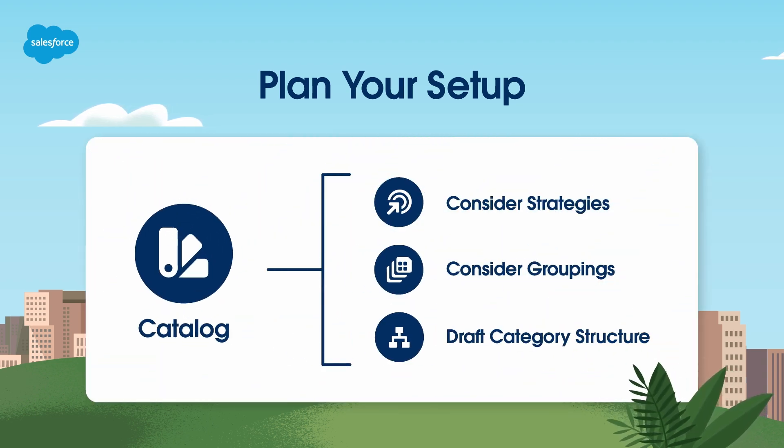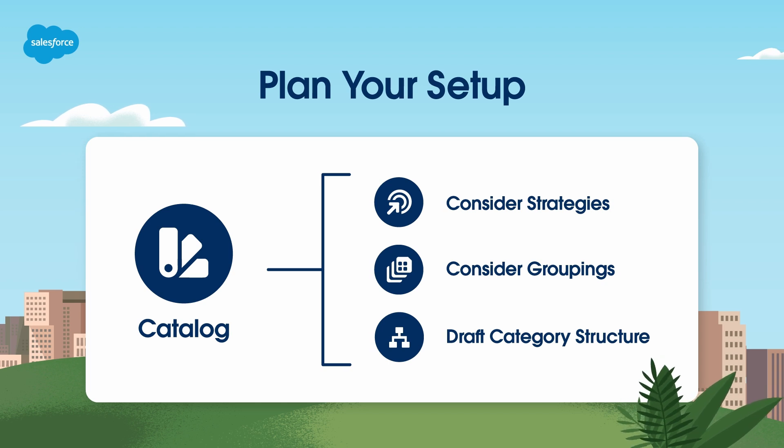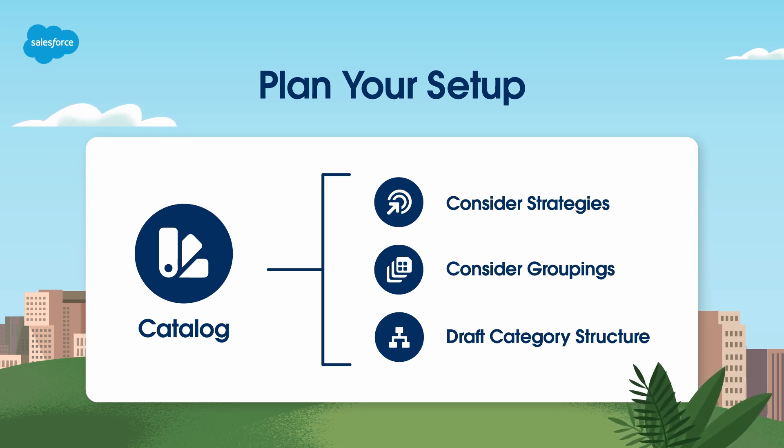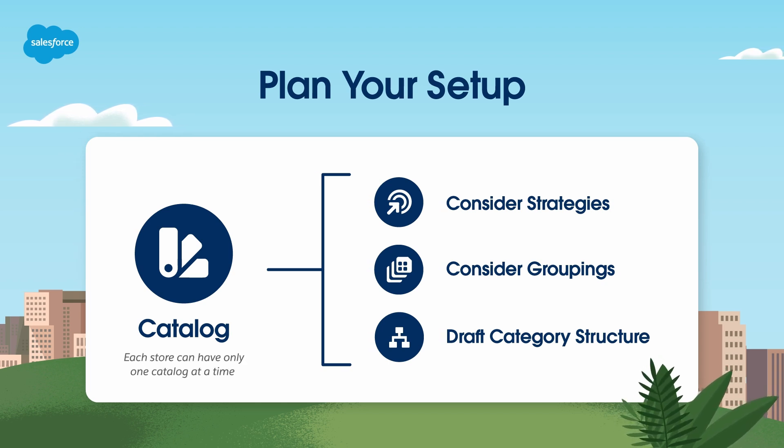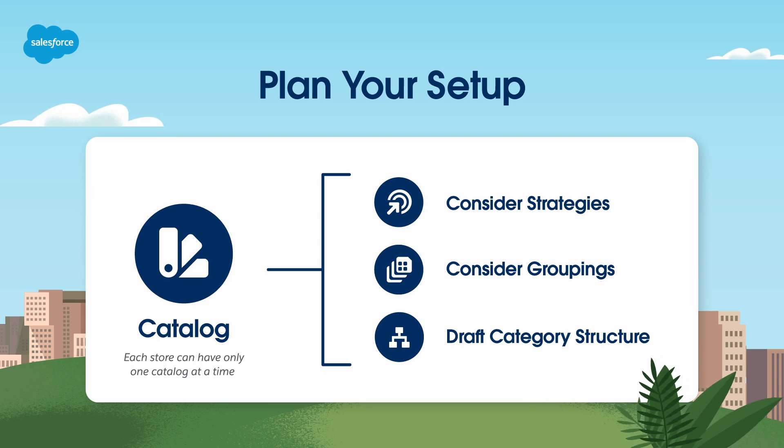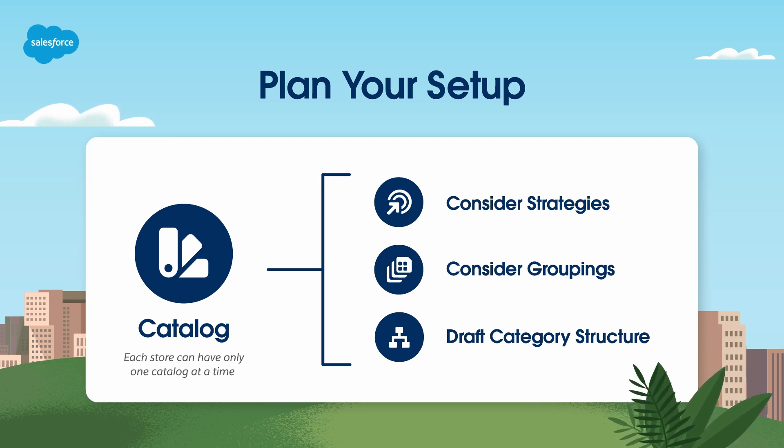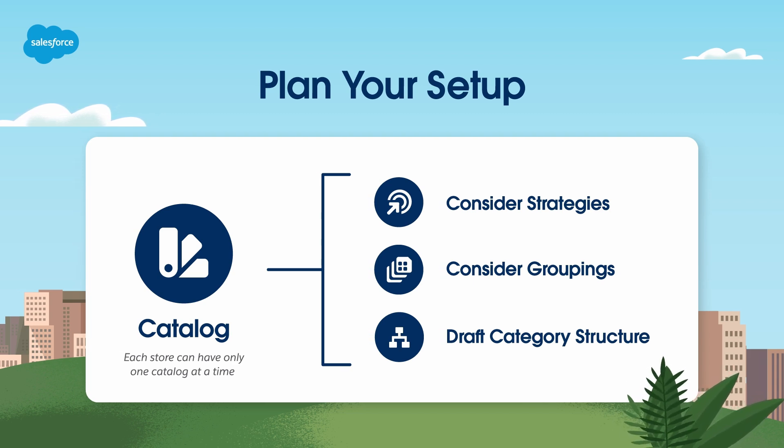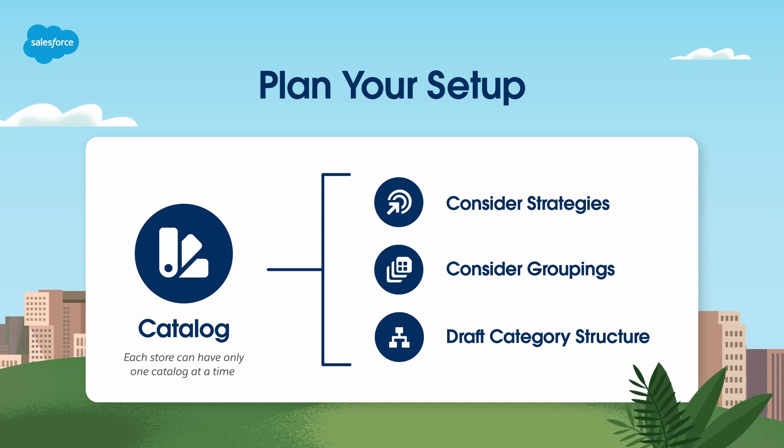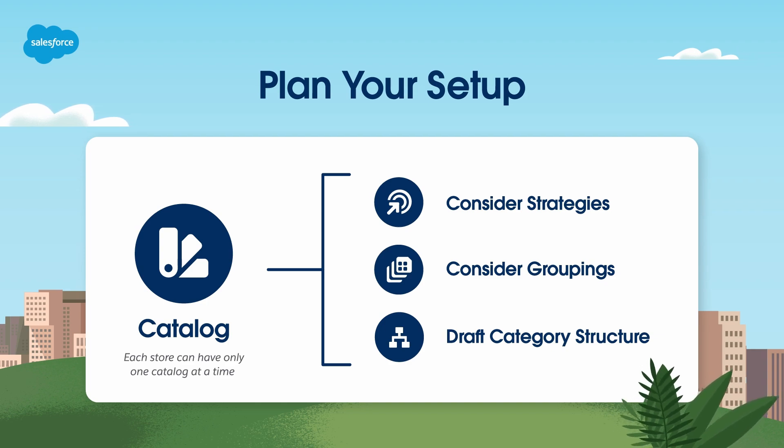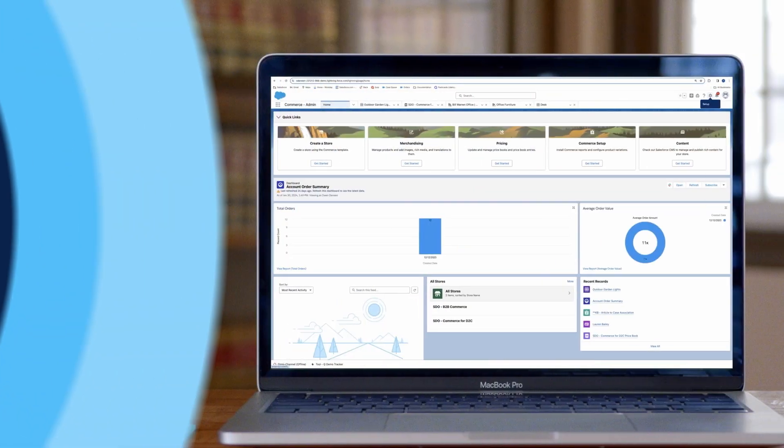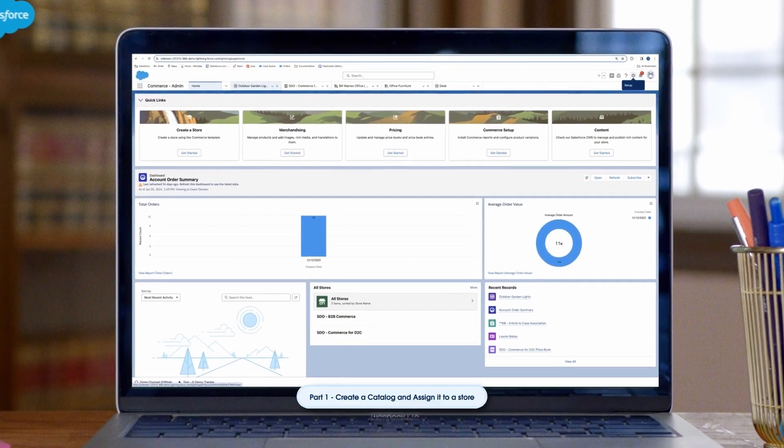Once your plan is ready, create a catalog. A catalog makes your products available to buyers and shoppers. Stores are assigned a default catalog, which you can use or replace with a different one. Each store can have only one catalog at a time. Let's create a catalog.